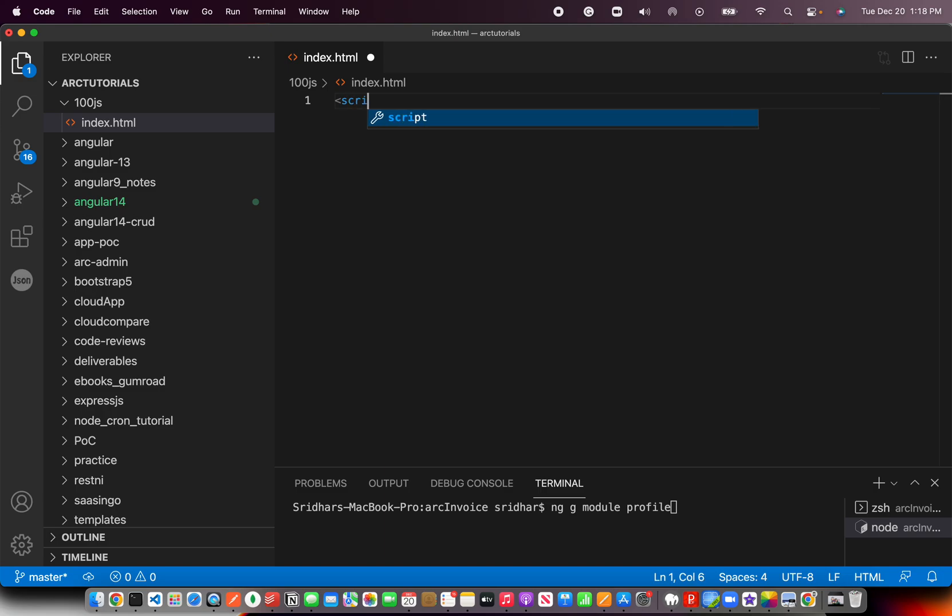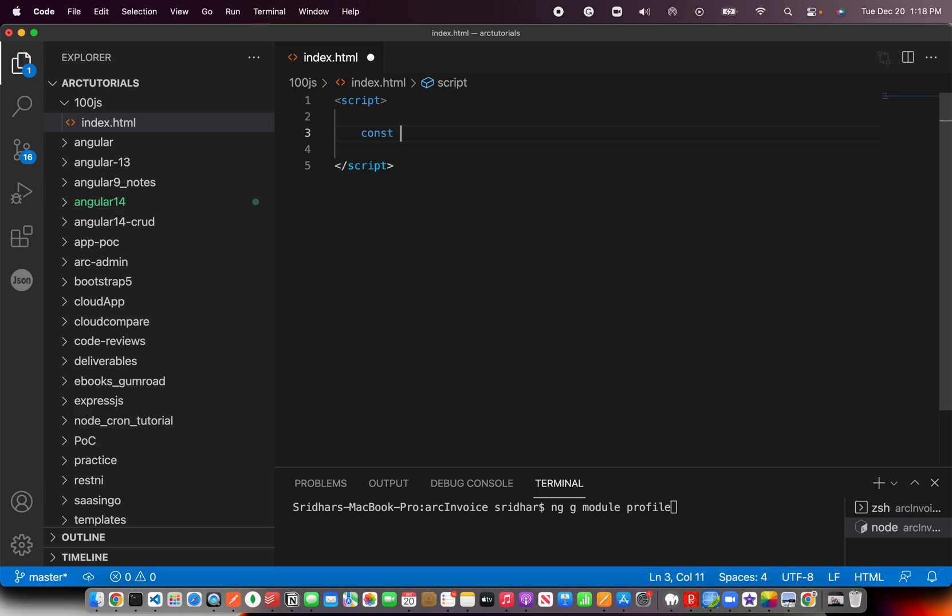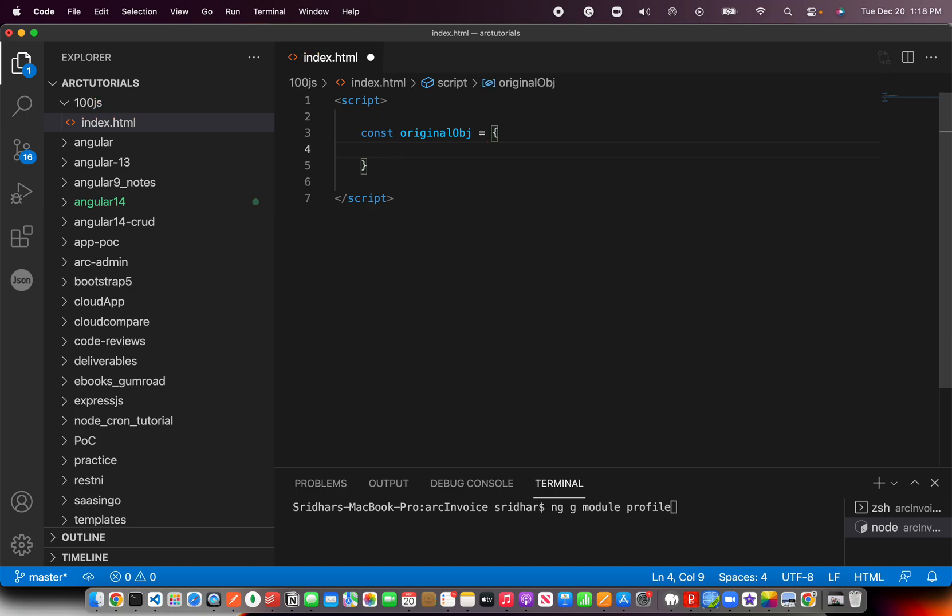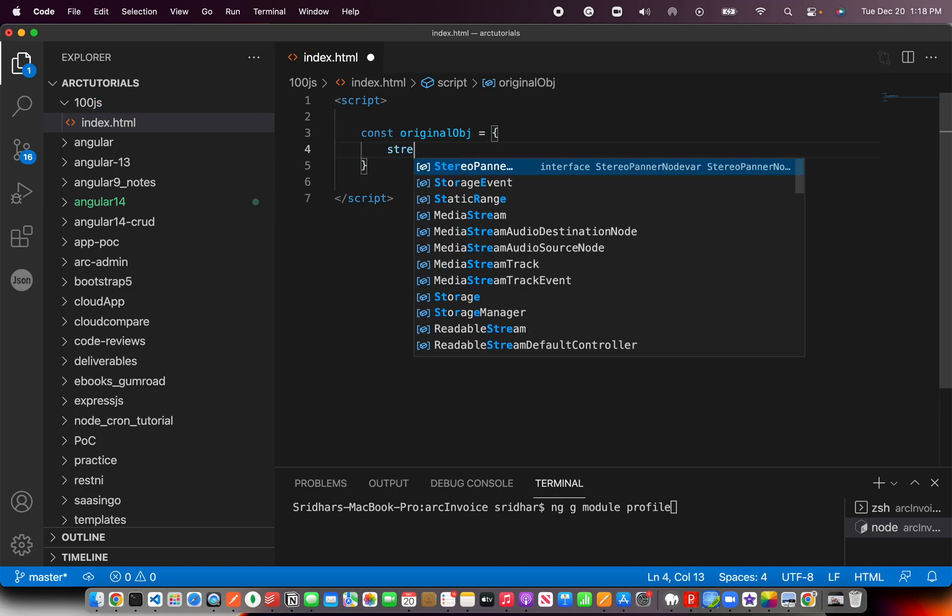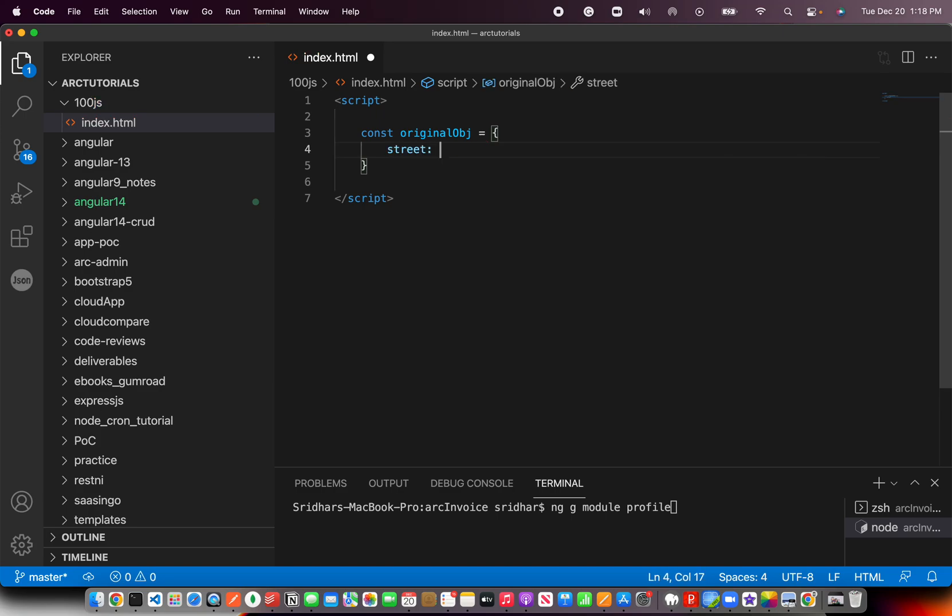Alright, let's throw in a script first and then what we are going to do is create an object first and say original obj object and give some values to it. Say street address and one.